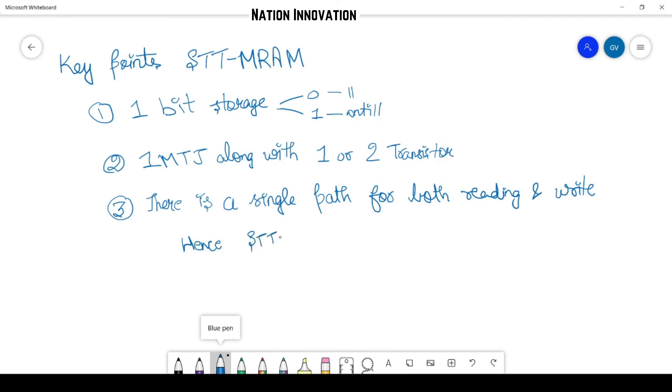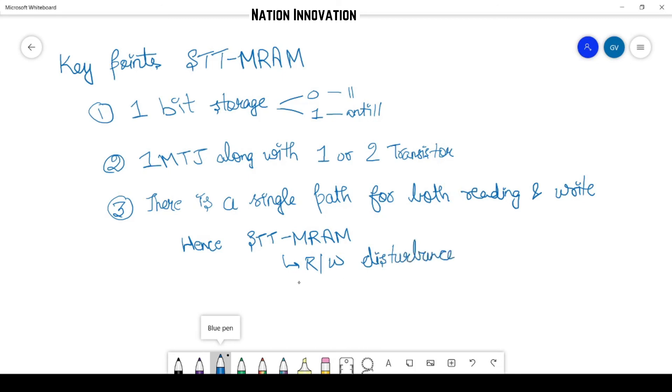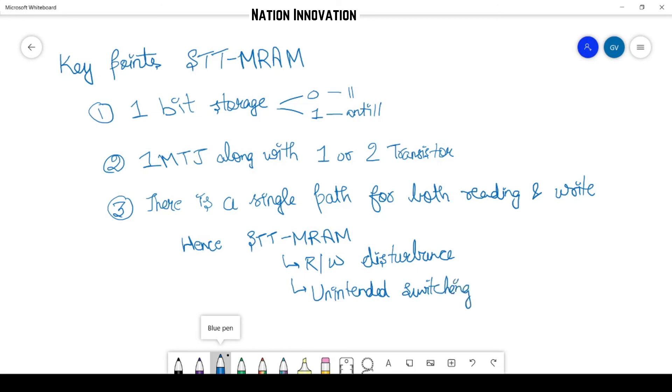And this faces many issues regarding the read-write disturbance, or we can say that unintended switching.